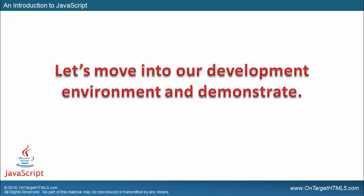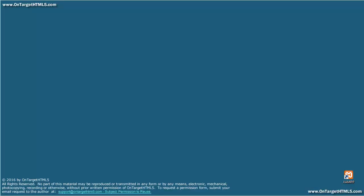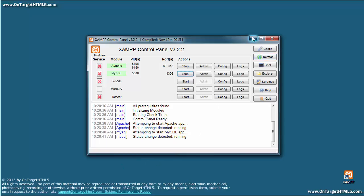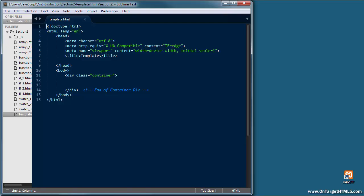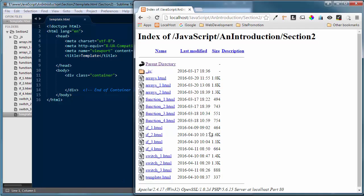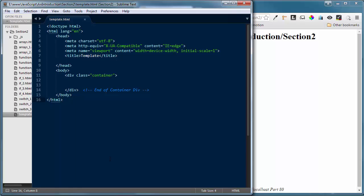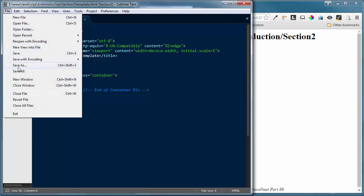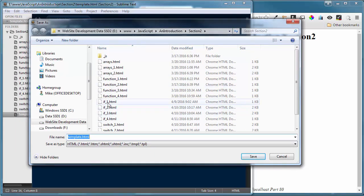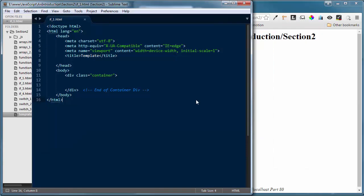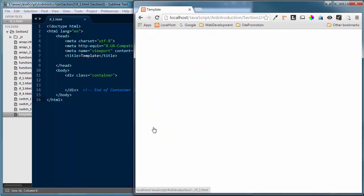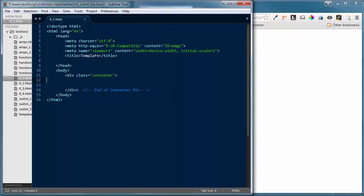I'm going to drop into our development environment. I want to confirm that the Apache server is up and running, which it is. I'll load up Sublime Text 3 as our text editor and Google Chrome as the browser. I'm still in section two of our JavaScript training files, so if you're following along, you should be in section two also. I've got my template.html file up — I'll do a save as and save this as if_1.html, which we'll use for this demonstration.